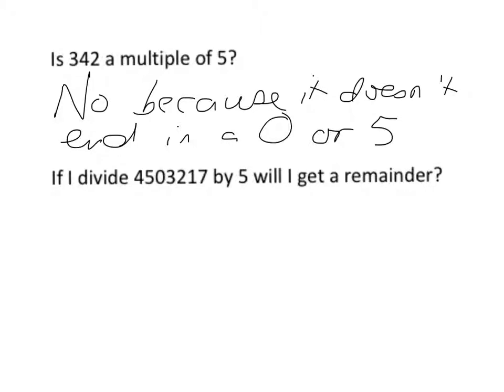And similarly, it doesn't matter how huge the number I get. If, for example, I give you the number 4,503,217, and I ask you to divide it by 5, and I say, will I get a remainder?